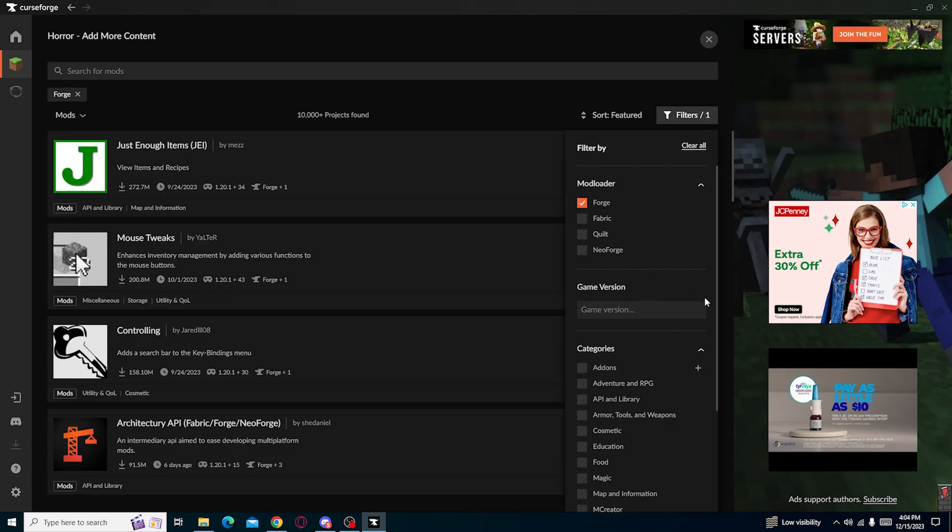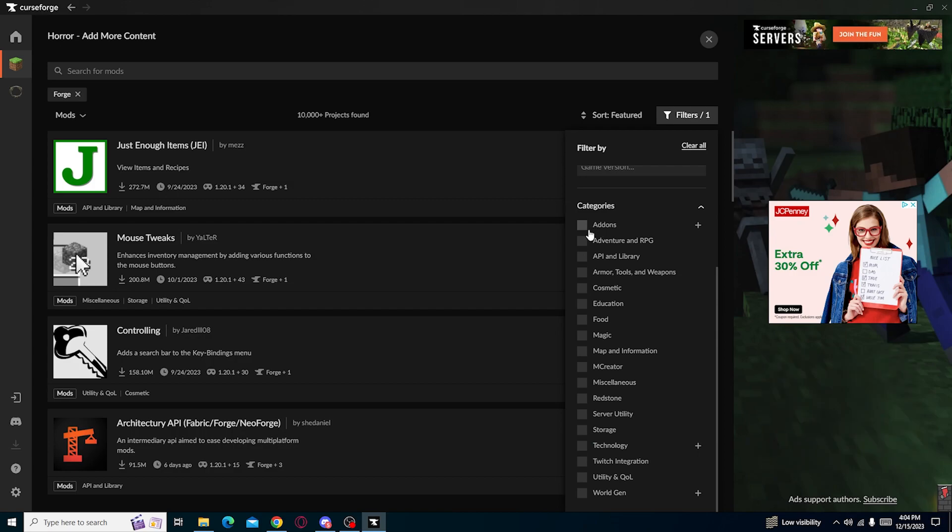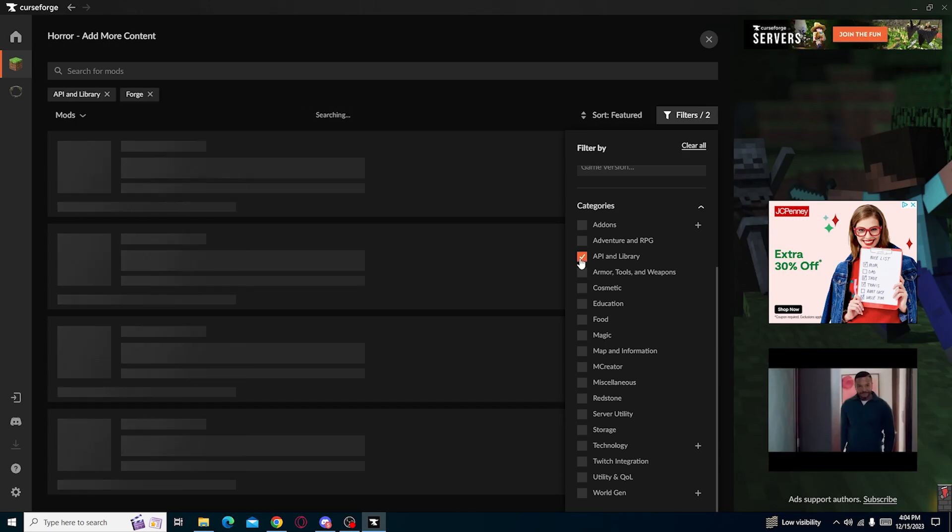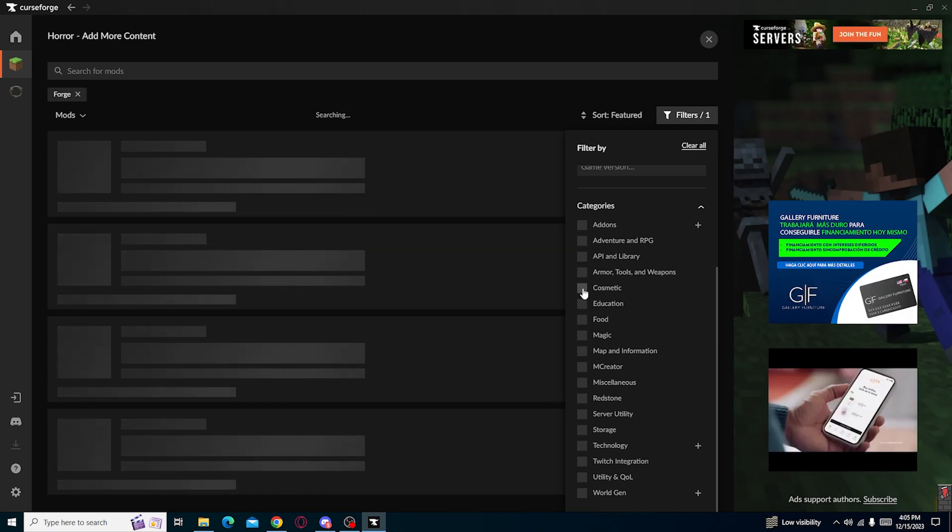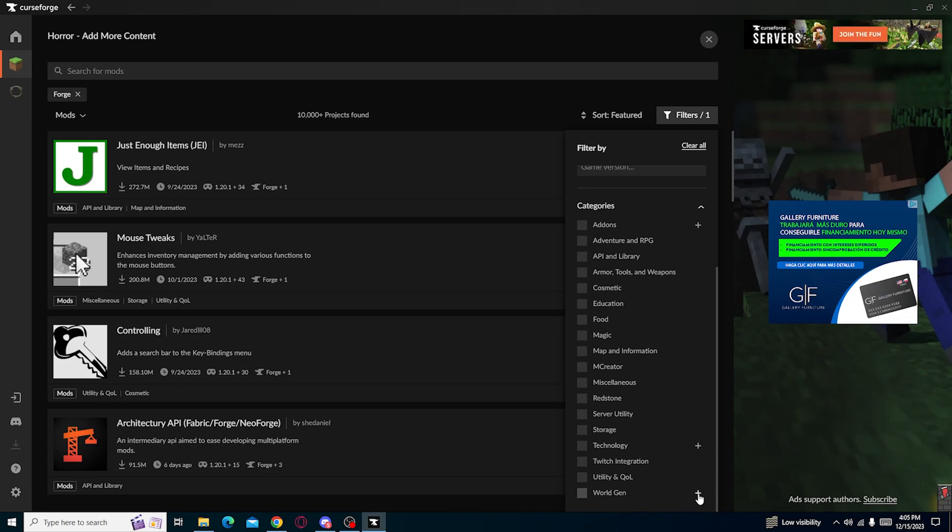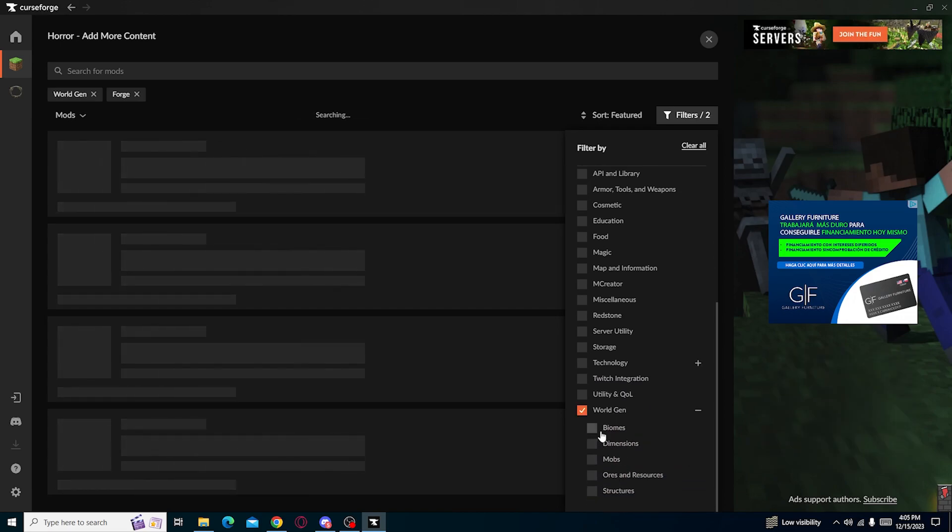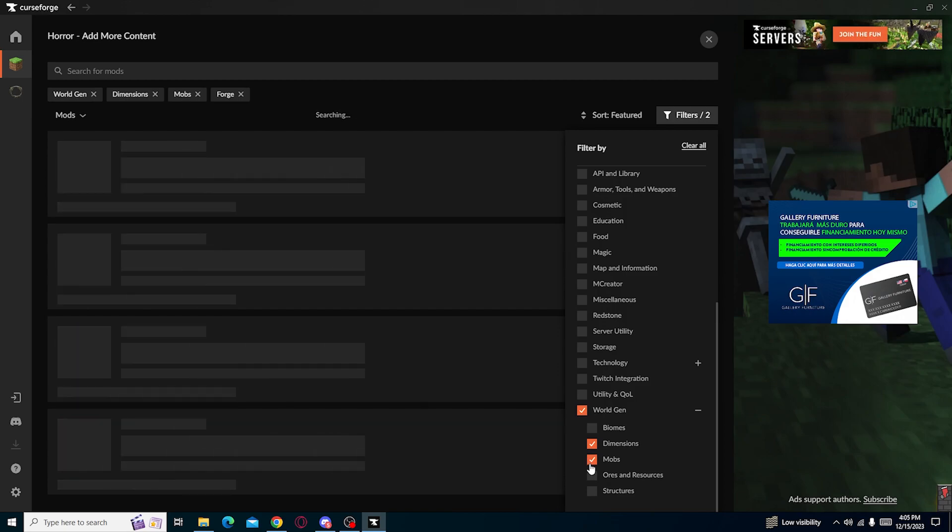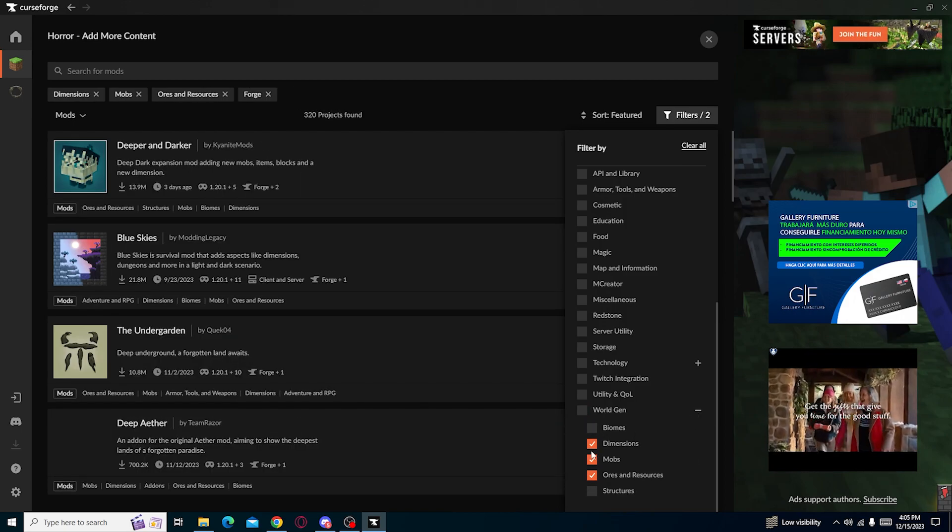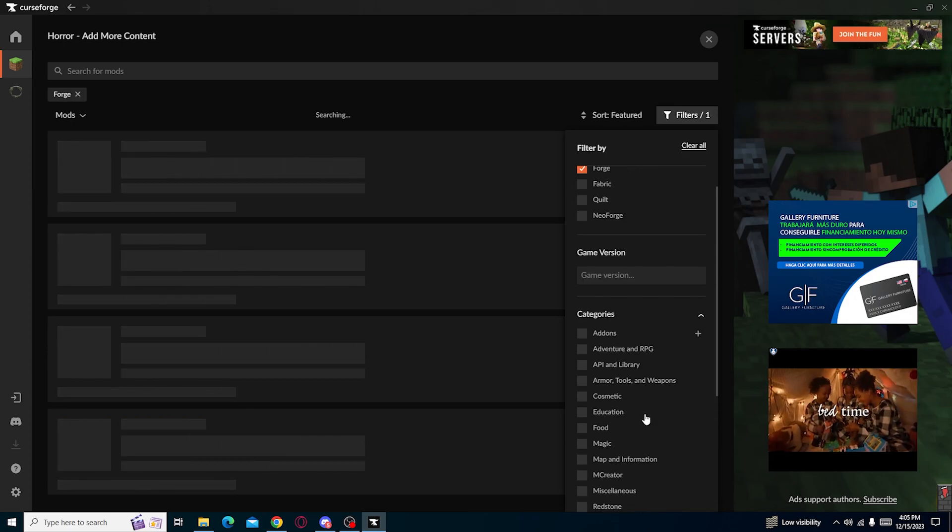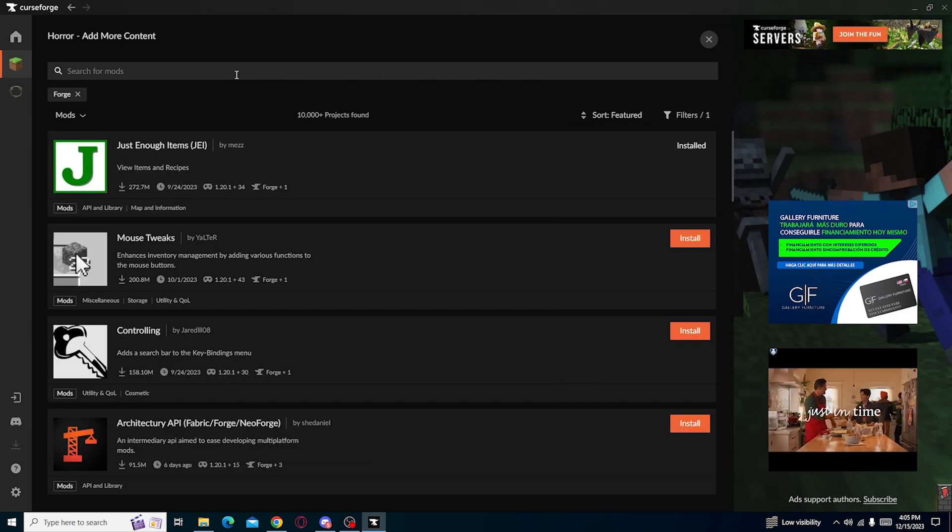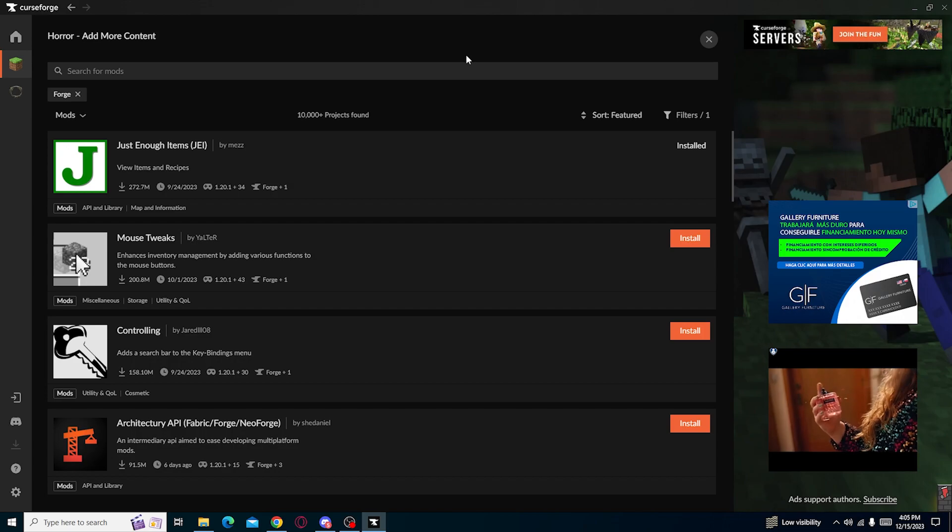Now here's the categories. Add-ons, adventure API, armors and tools, cosmetics. This goes on. There's certain modules. There's an entire world gens. You want world gens? Biomes, dimensions, mobs, ores, resources. Everything, everything you need. If you want to look for something more specific, it will be right here in filters. Now let me go ahead and play around with this. I'll be a bit quiet and mess around with this.